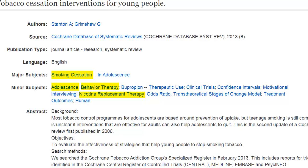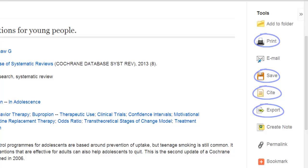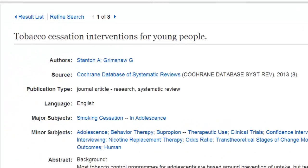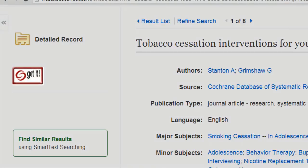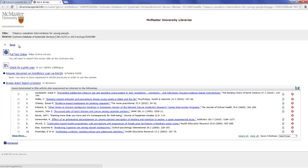Here you can print, save, or cite the record, or export it to a reference management software like RefWorks. Clicking on the Get It button will search McMaster's library catalog to see if we have access to a full text version of the article, either in print or electronically.